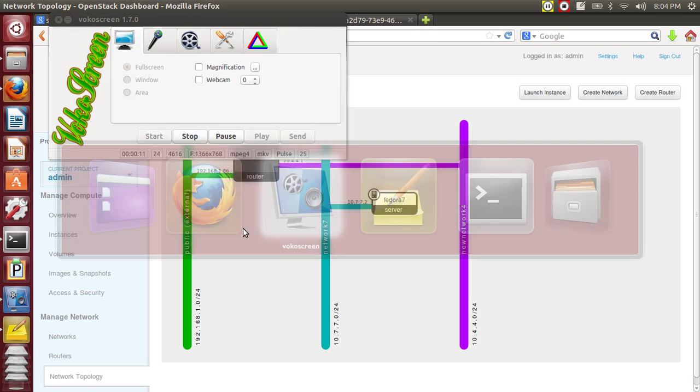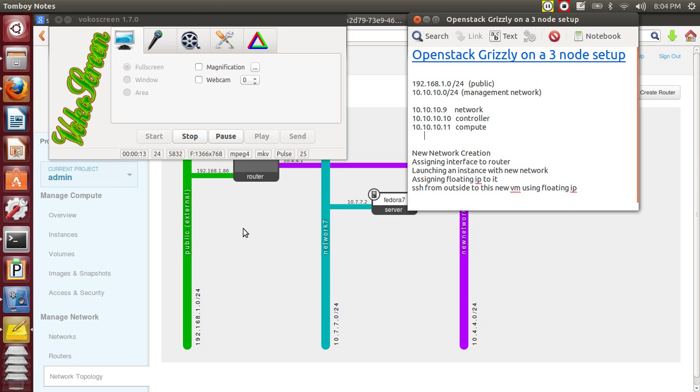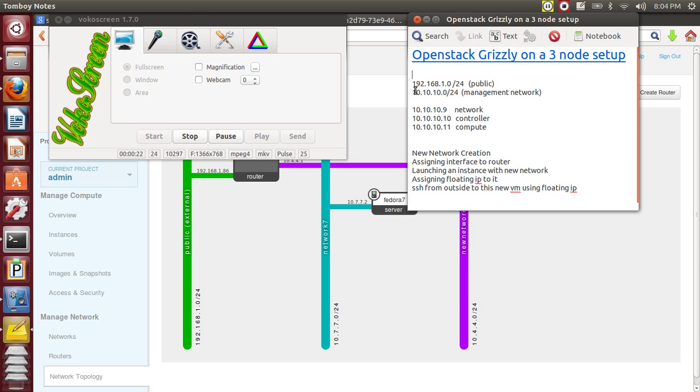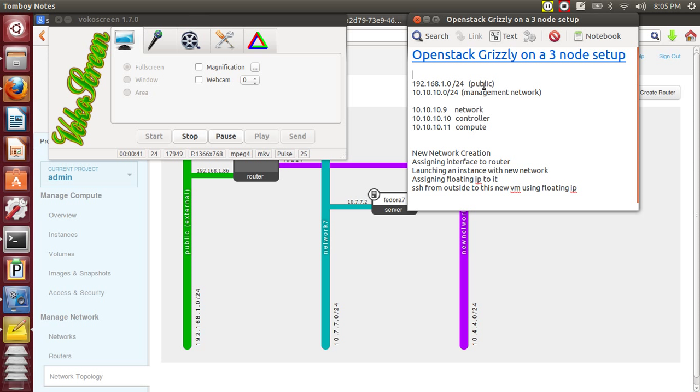In this tutorial, I have OpenStack Grizzly installed on three nodes with a private IP range for the management network at 10.10.0. I've assigned IP addresses to the three nodes in that range, and there's a public IP range 191.0. Of course it's not truly public, but for this tutorial purpose I'm using 191.0.